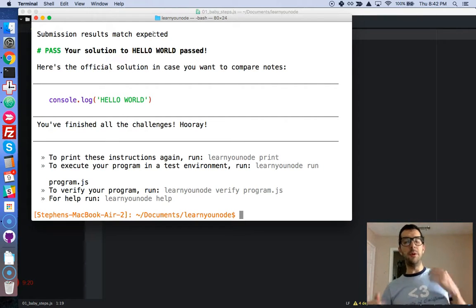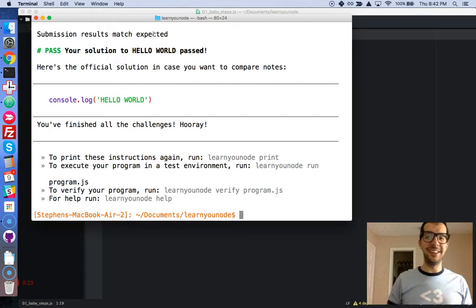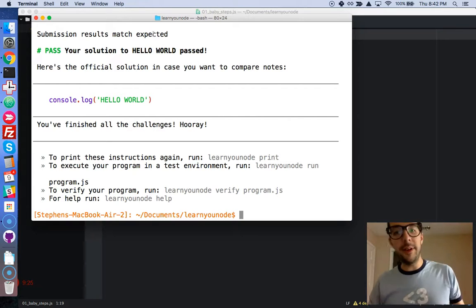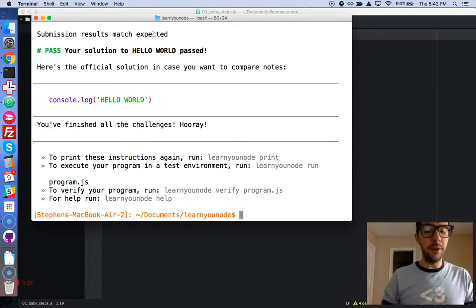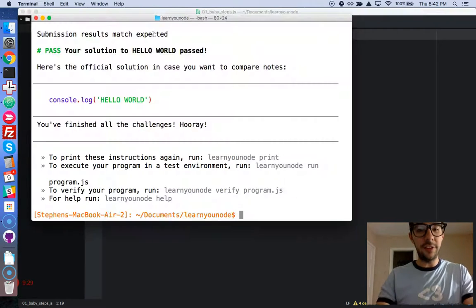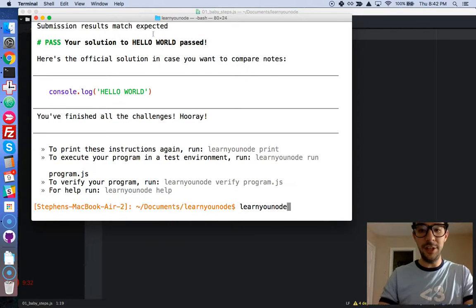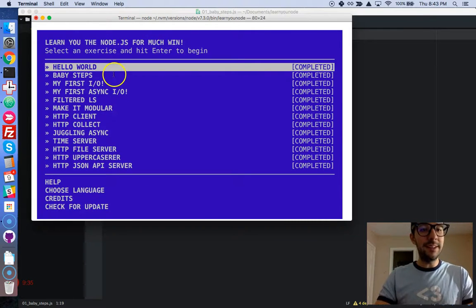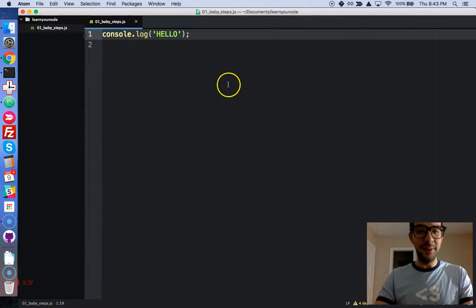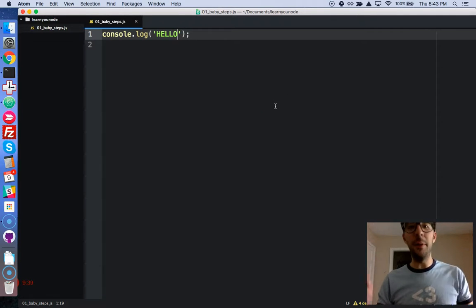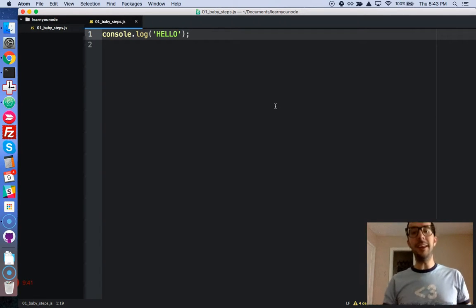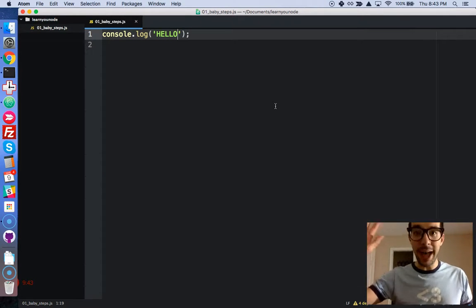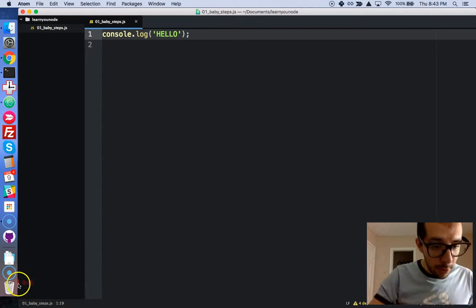That was the intro to the course and I walked you through the simplest challenge that you're going to get in this program. Let's stop right here. In the next video we're going to go to the next challenge. Let's go back to the menu - we are going to do baby steps. This was Hello World, the next one is baby steps. I'm going to rename the file and I will see you in the next video. Bye bye!